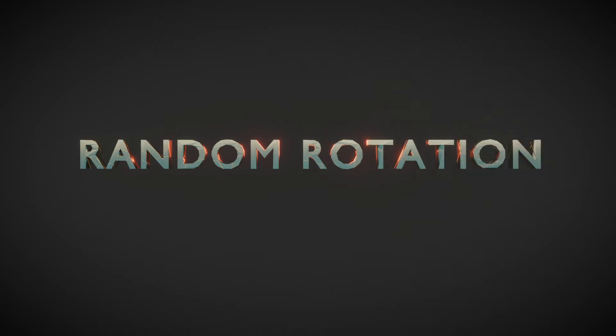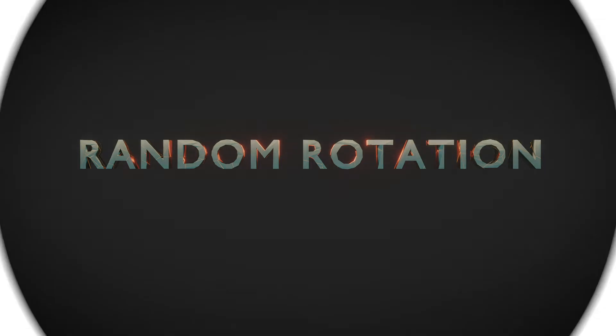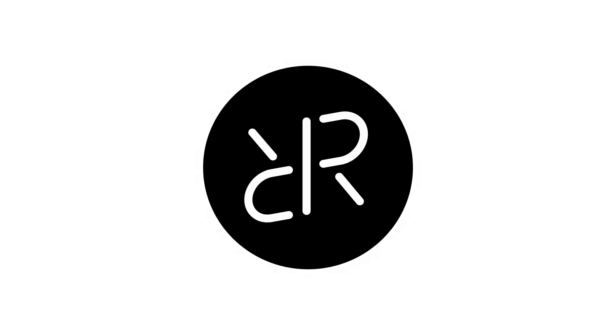This short text animation was done using Animax and during the next couple of minutes I'll show you how. Hello and welcome here on Random Rotation. I hope you're all doing well.